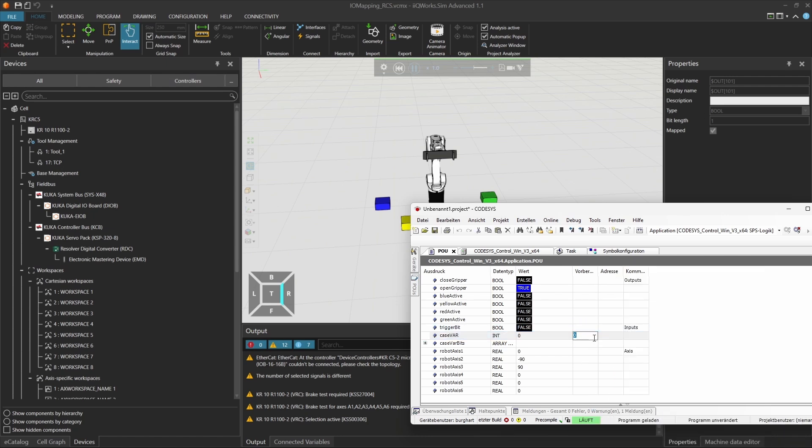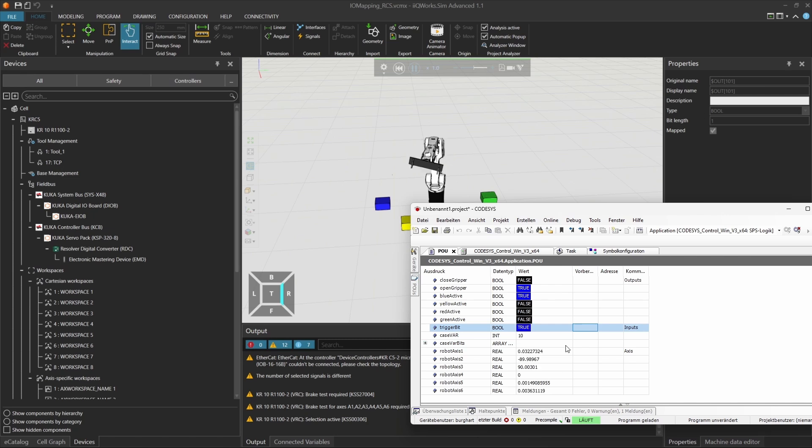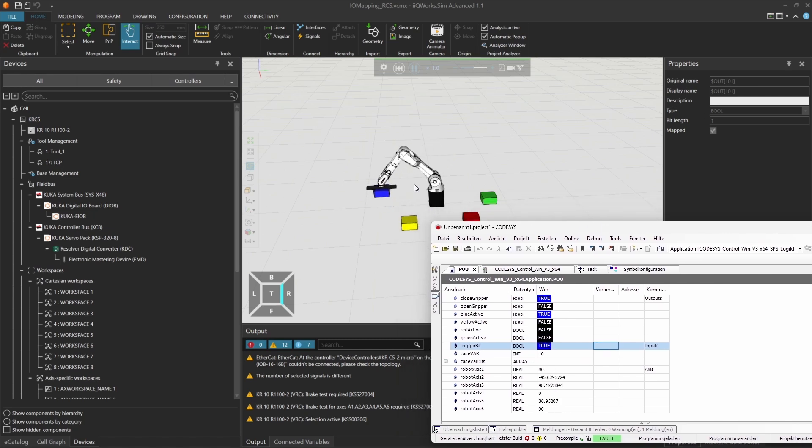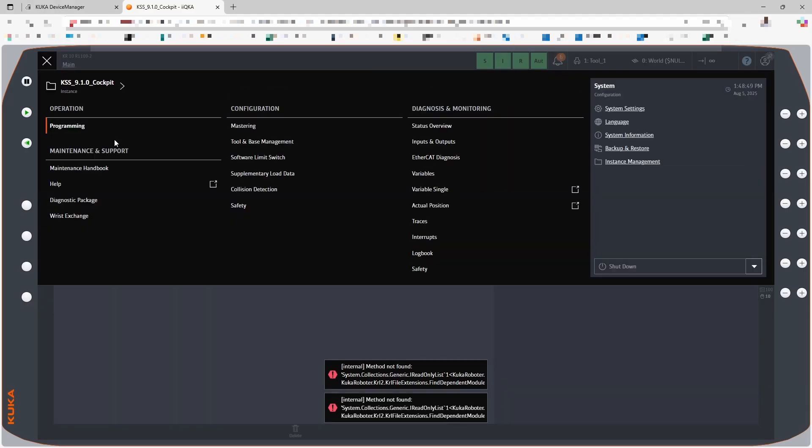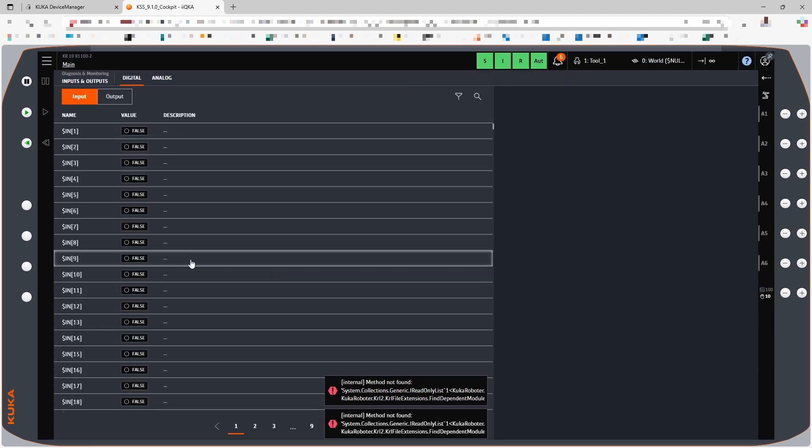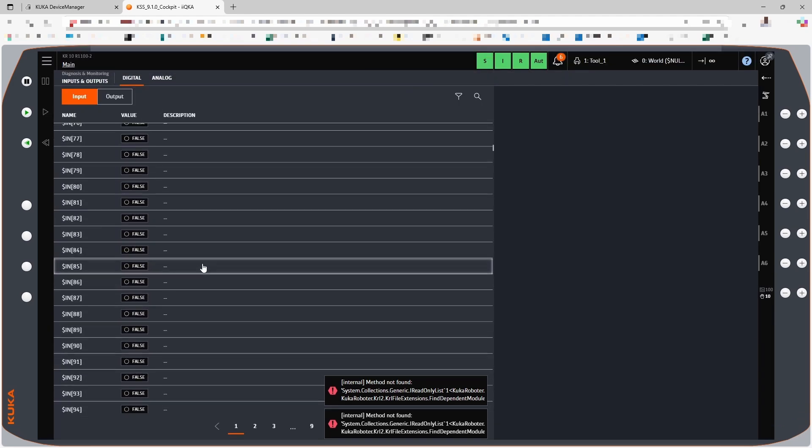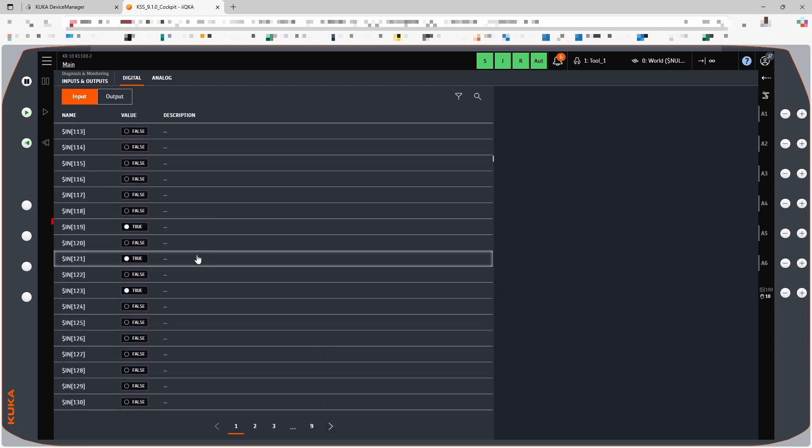Now let's test the signal behavior in the simulation. We want the robot to pick the blue block, so we set the integer value of color num to 10 and input 119 to true. Next, we open the web UI of the VRC. In the I.O. section, we check input 119 and confirm that it's currently true.